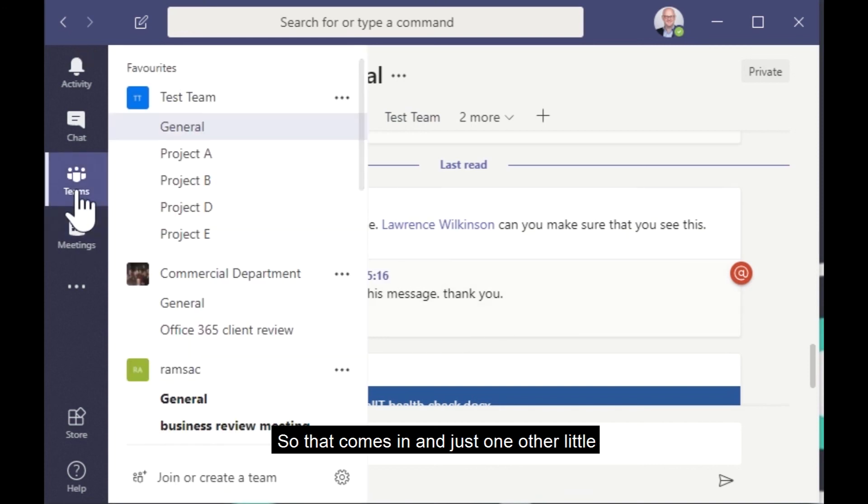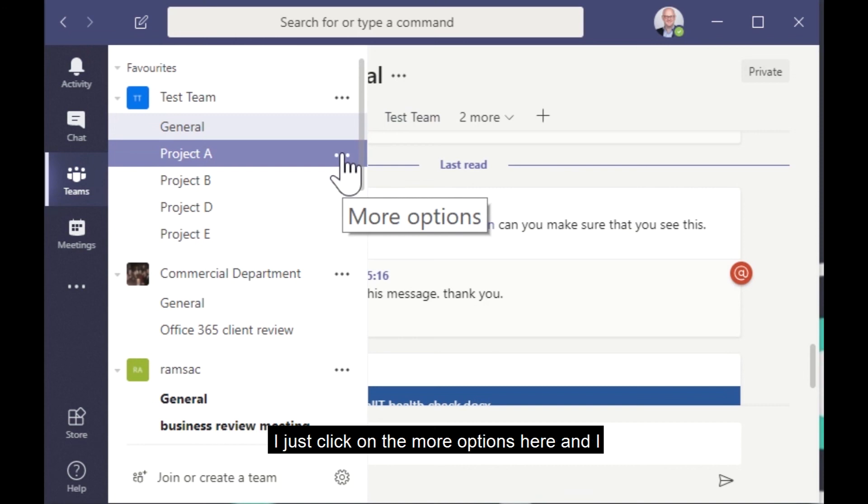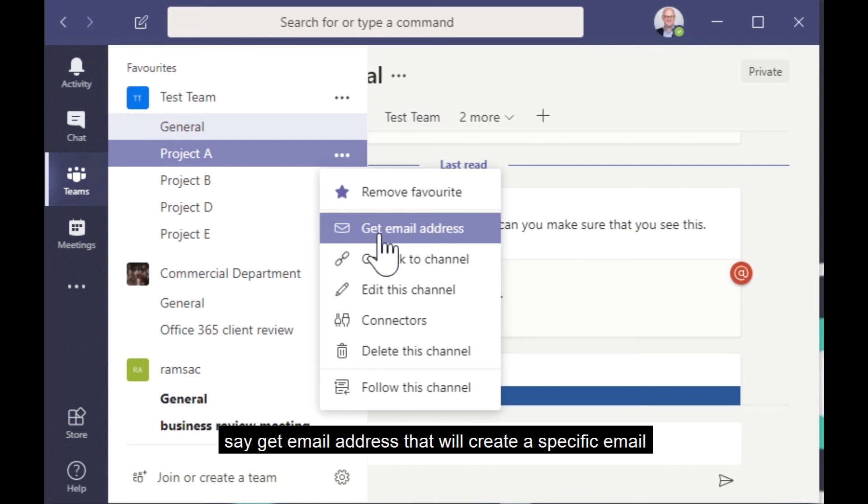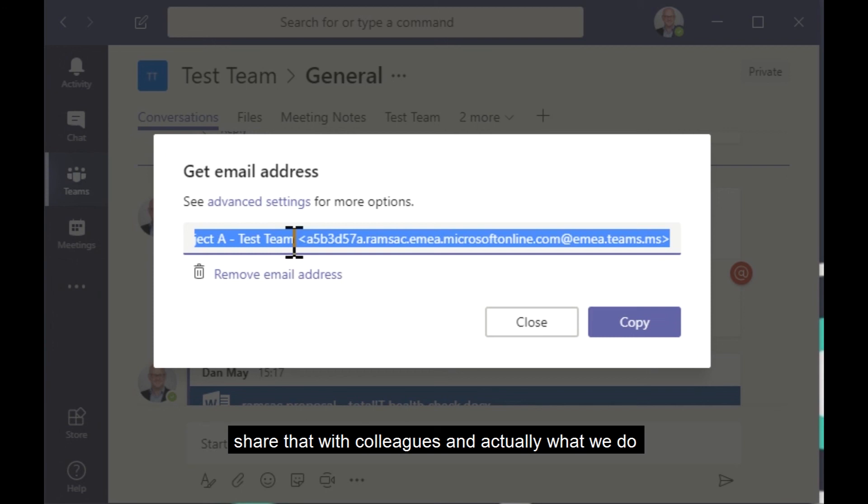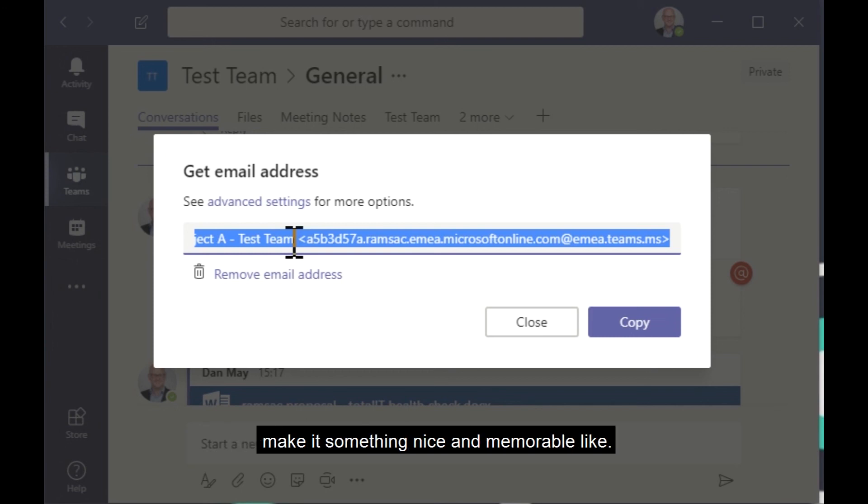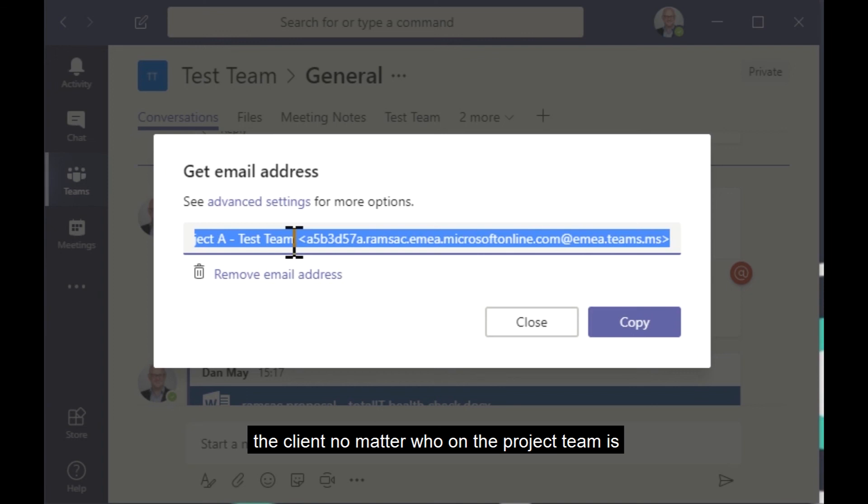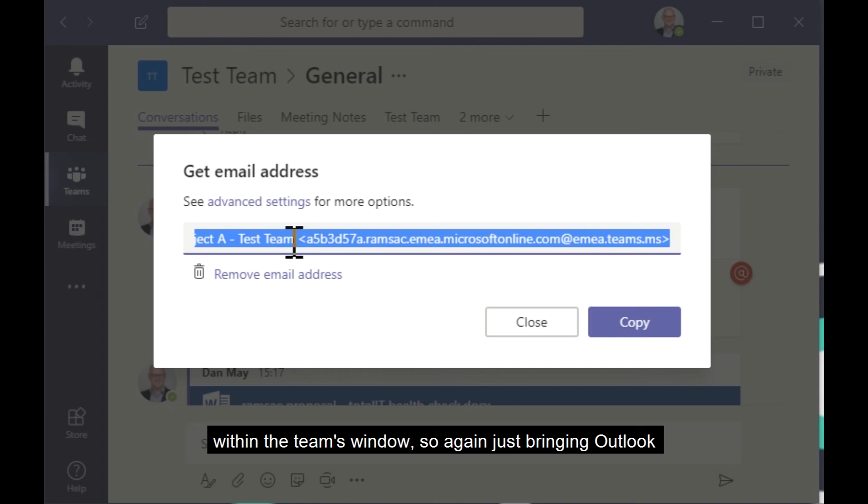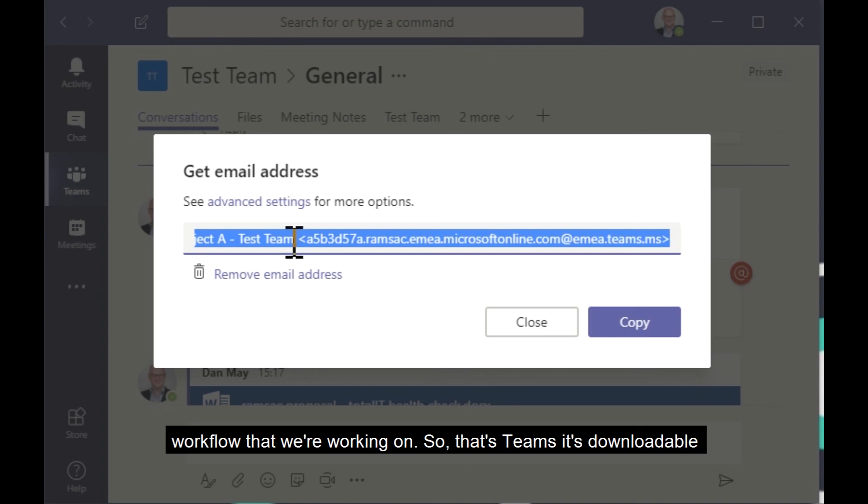So that comes in. And just one other little tip that I think is really useful is within each channel, you can also create an email address. So if I just click on the more options here, and I say get email address, that will create a specific email address for test team project A. I can copy that email address, share that with colleagues, and actually what we do internally is we just set up a rule so we make it something nice and memorable. And then if we're running a project, any email communication to the client, no matter who on the project team is sending that email communication, we copy in the team's email address, and it automatically stores a copy of that email within the team's window. So, again, just bringing Outlook into the picture now, we start to build up a really all-encompassing set of data regarding the project or the workflow that we're working on.